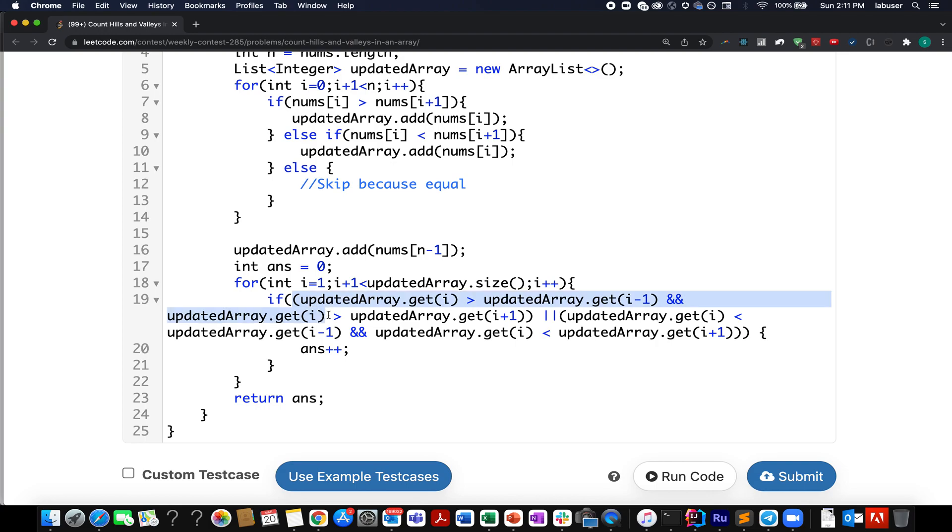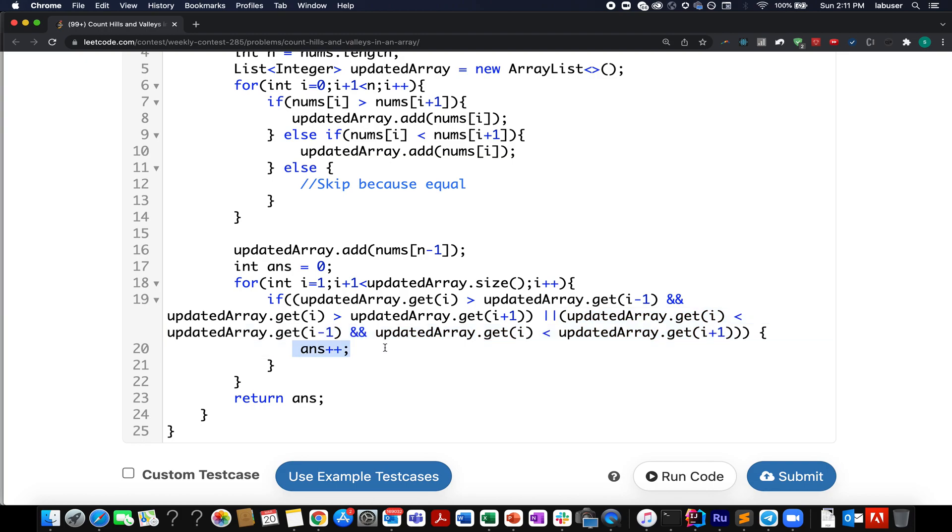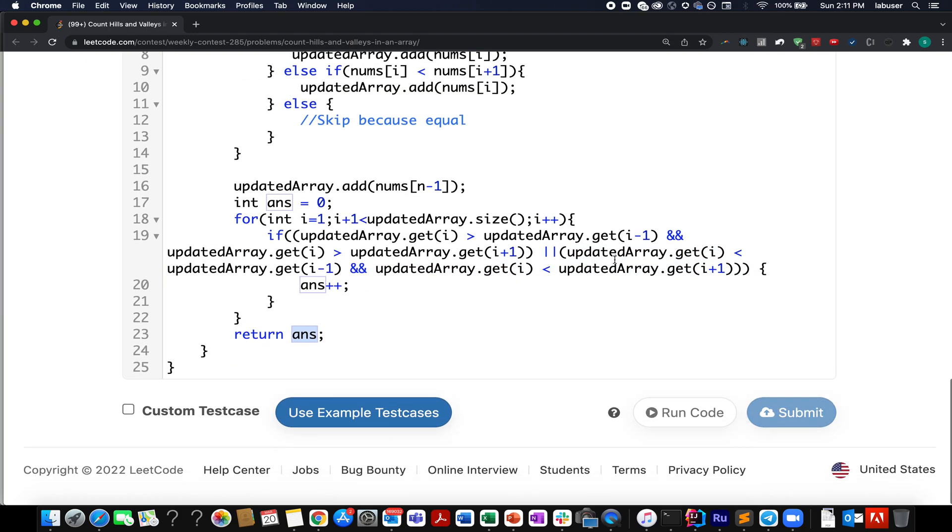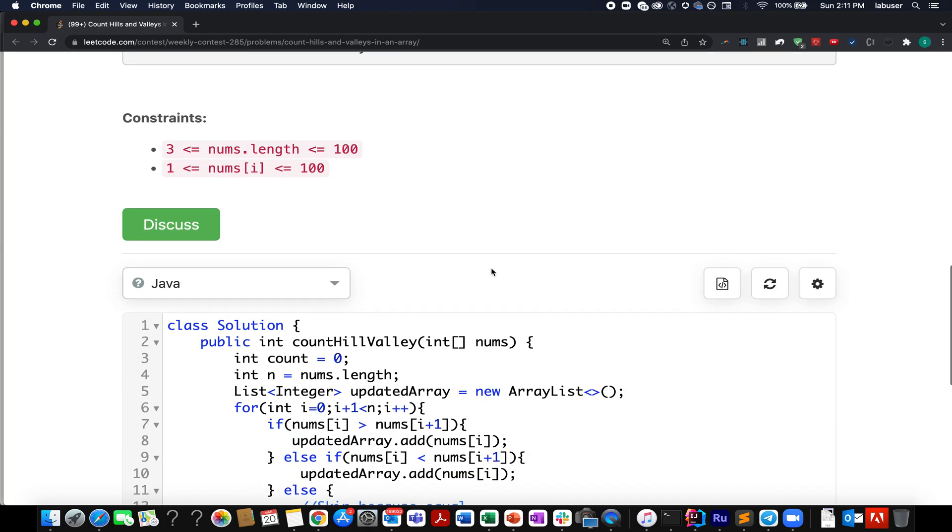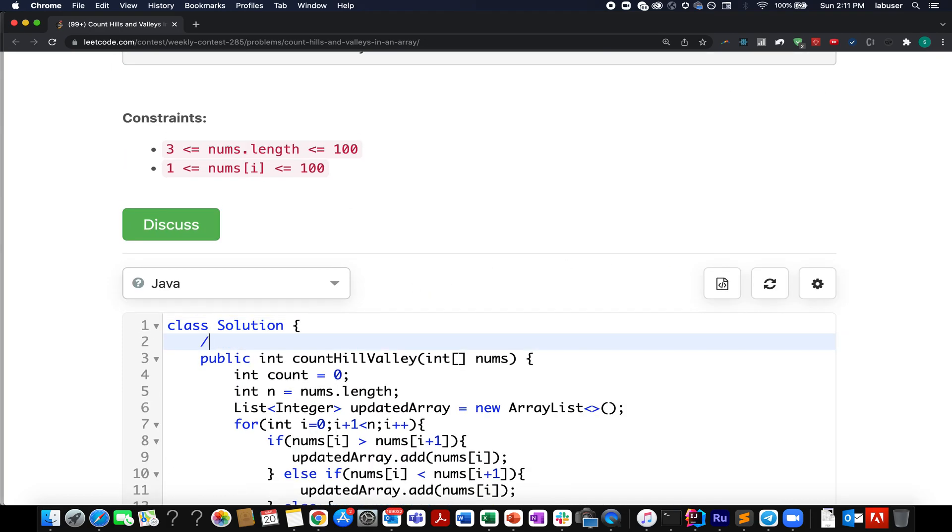Moving ahead, I start the iteration starting on the first index up till the second last index, and I check whether a valley is getting formed or a hill is getting formed. If any of such instances are getting formed, I increment my answer variable. In the end, I simply return the answer variable. Accepted.